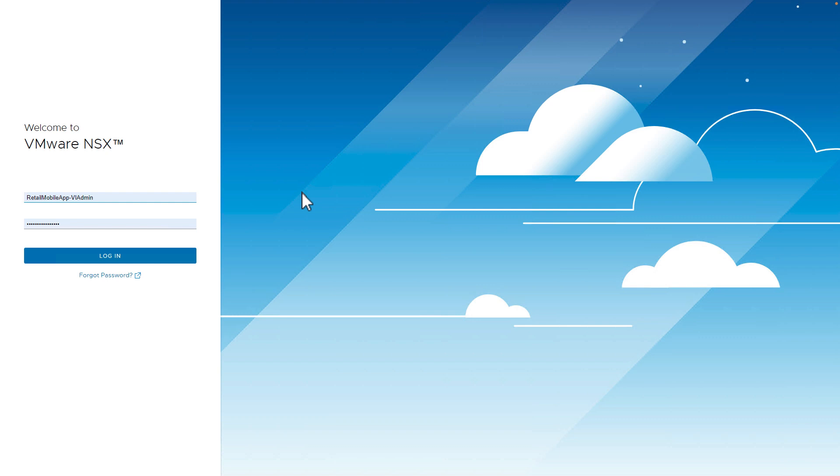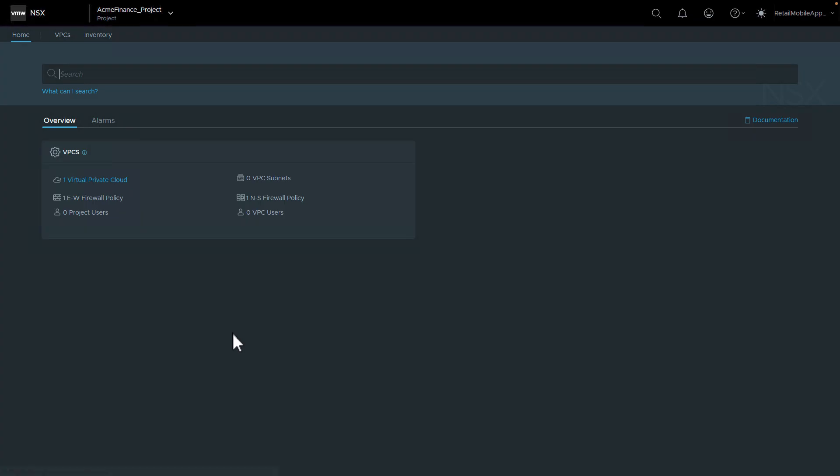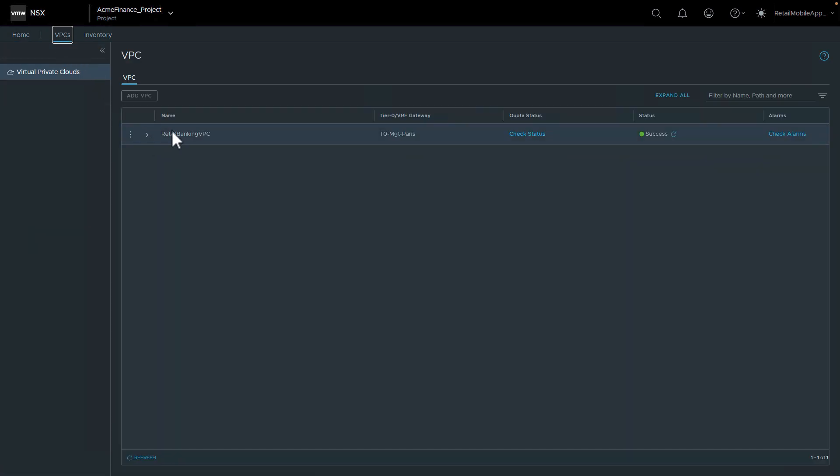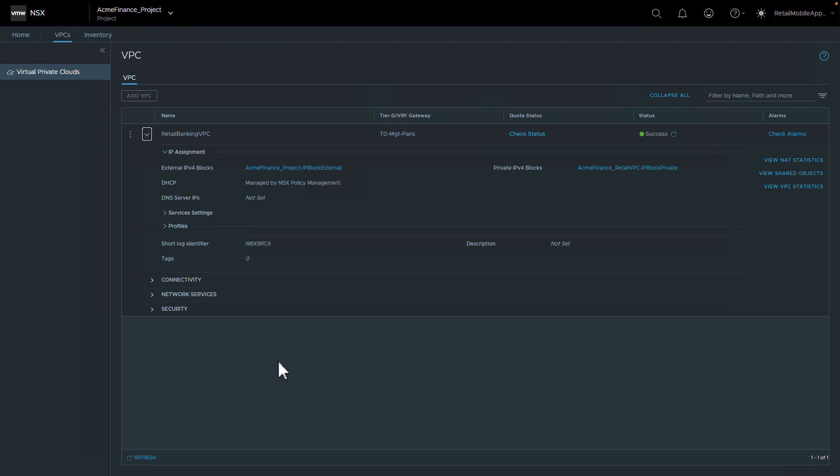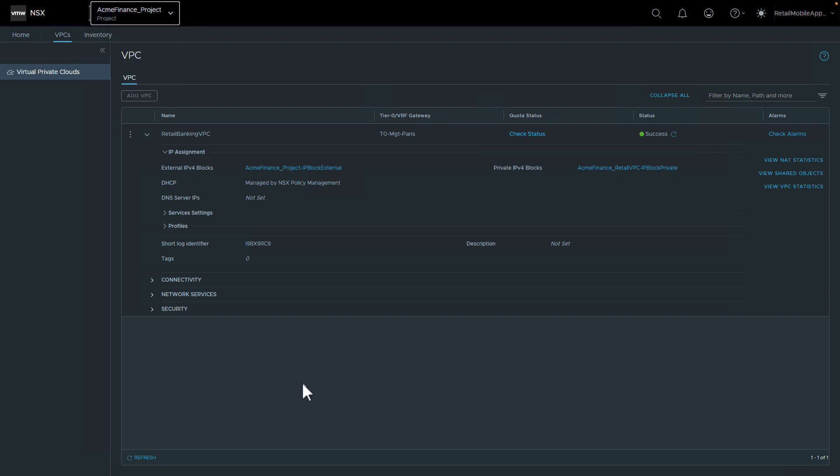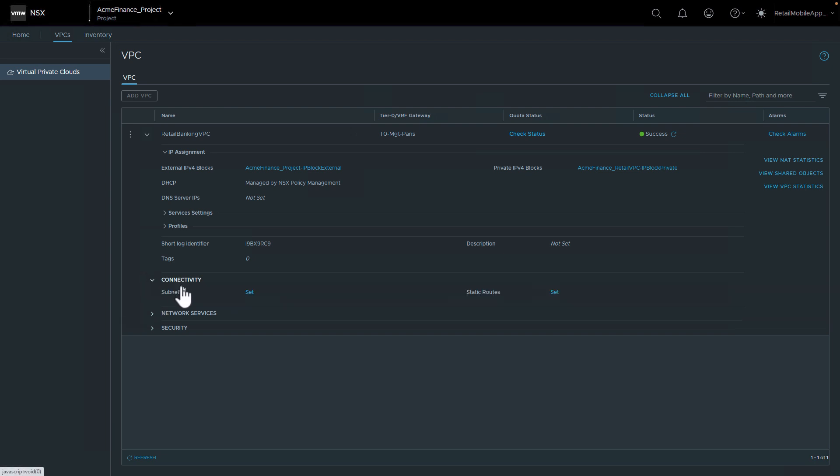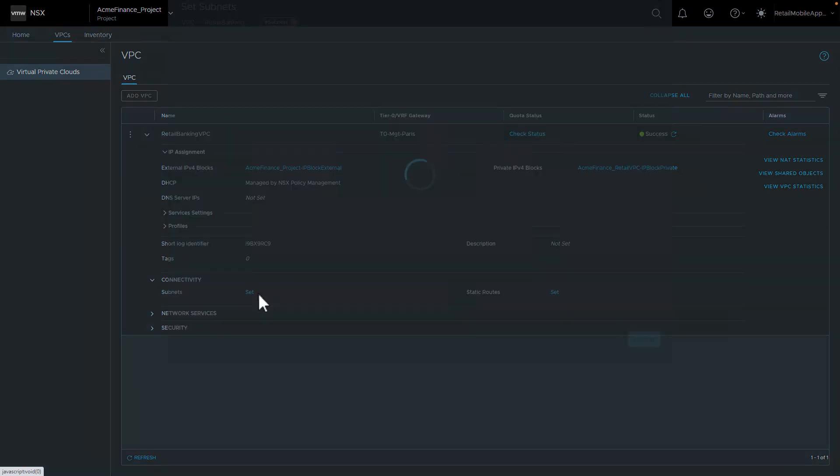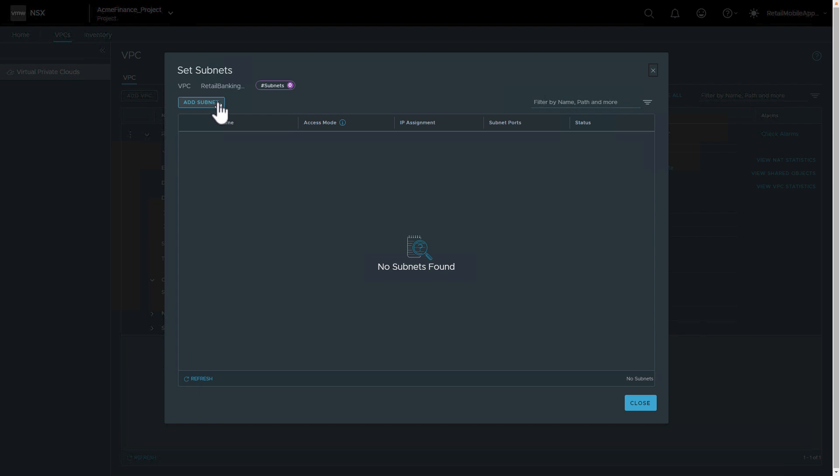Okay, so we'll start our product demo and log in as VI admin for retail mobile application to the NSX UI. In the homepage, we see a tile that shows an overview of all the constructs we will be creating. And we have a sub-menu for VPC, let's click on that. As I mentioned previously, we already created a retail banking VPC and this user have access to it, which is under Acme Finance project. So we only see this one VPC and user really will start by creating network to connect their virtual machines and click on the connectivity and we have subnets here. Currently, there is no subnet.